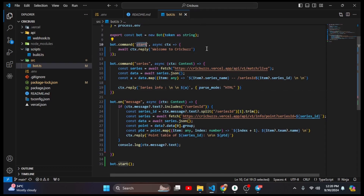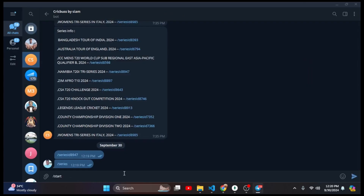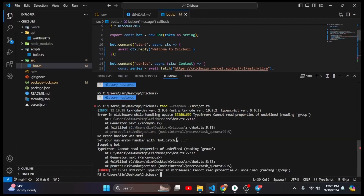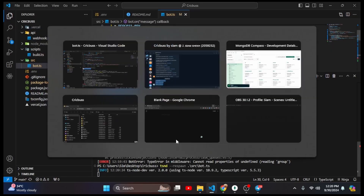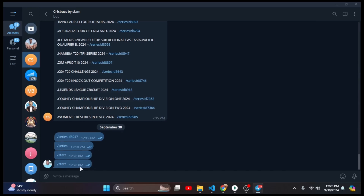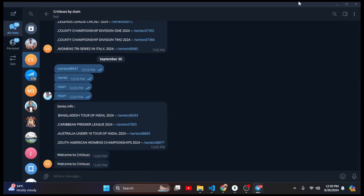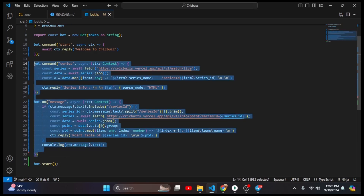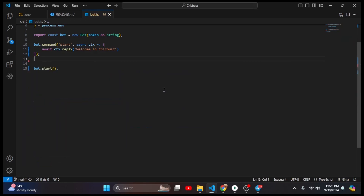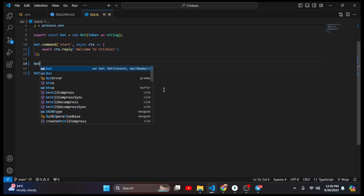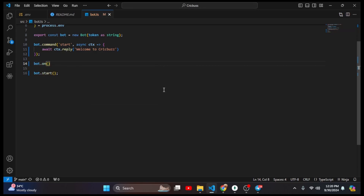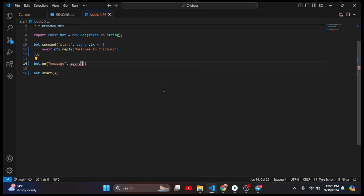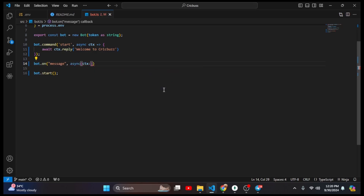I open my Telegram and there's the /start command. I copy and paste it — the reply should be 'Welcome to CricketBuzz.' There was an error so I restart the server and give the command again. Here you can see 'Welcome to CricketBuzz.' Now I need to delete the old fetch/request command and create a new bot.on('message') handler with an async function and ctx context.